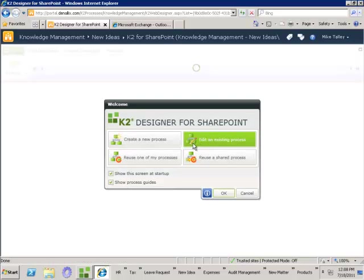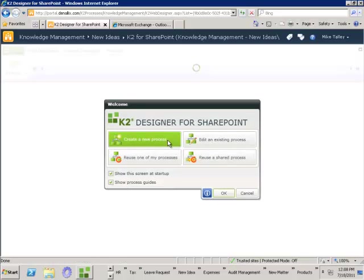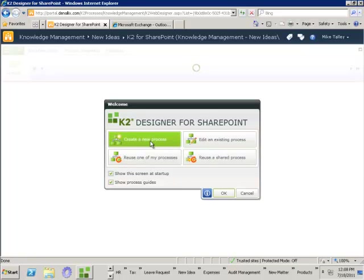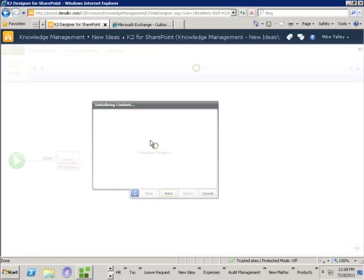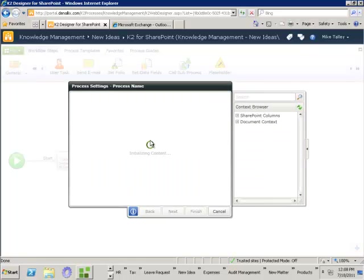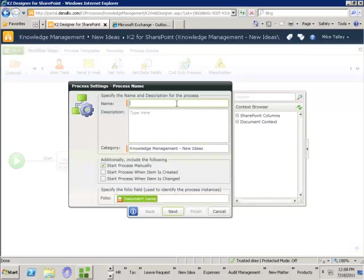The K2 Designer for SharePoint enables me to create new processes or edit or share existing processes. Today we're going to create a brand new process which will manage the submission of our new ideas. When I select create new process I'll be given a wizard which takes down all of the information I need in order to start this process. The first thing I need to do is give it a name — this will be our new ideas process.